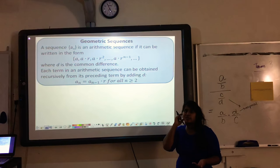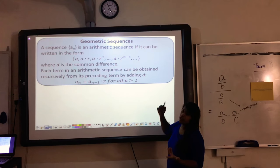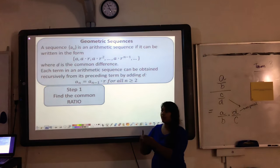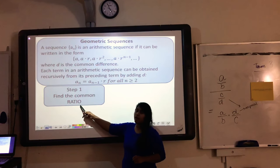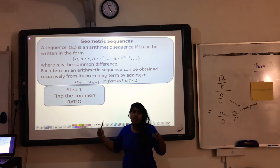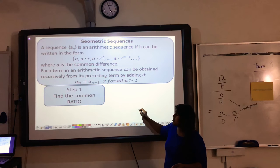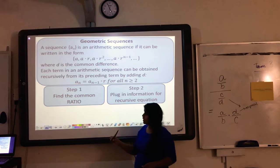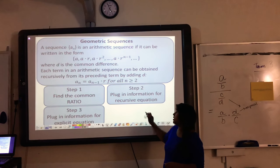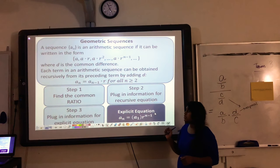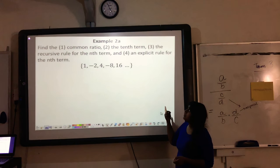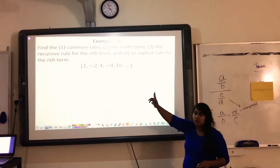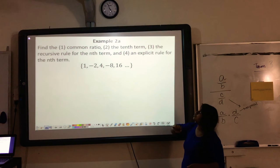Let's move on to example 2 — geometric sequences. Now the first thing you want to do is find a common ratio. We're no longer talking about the difference between terms; we're talking about what you multiply by to get the next term. You'll plug information into the recursive equation and then the explicit equation. We're looking for the common ratio, the 10th term, the recursive rule, and the explicit rule.